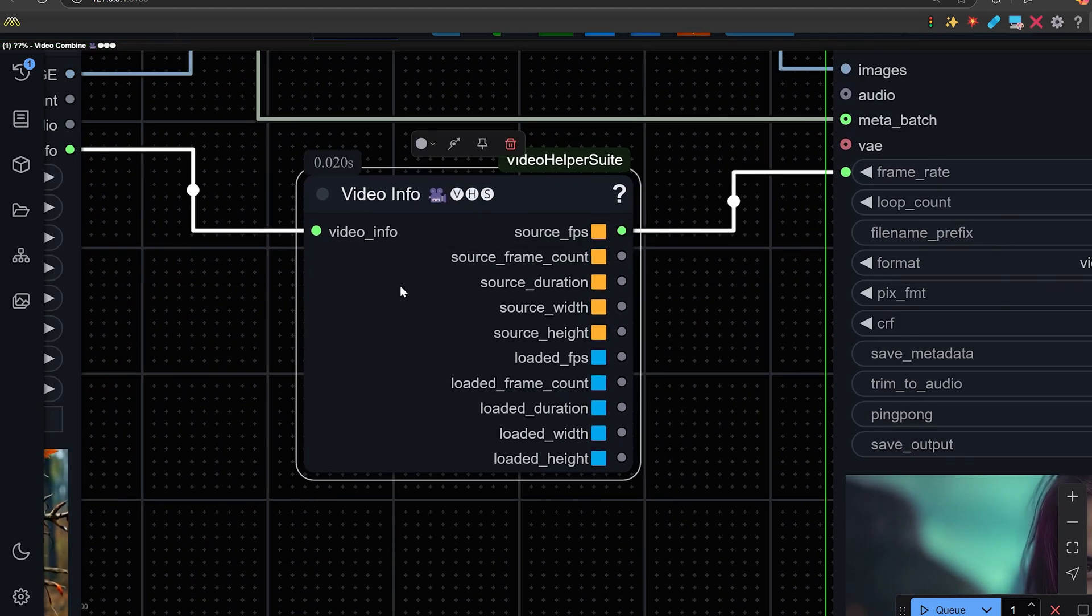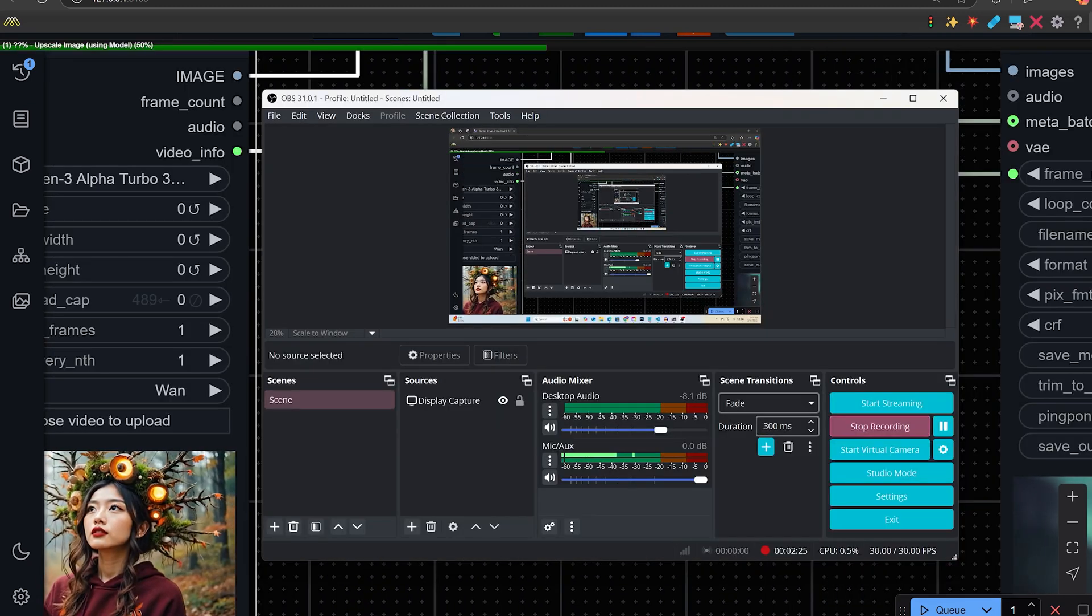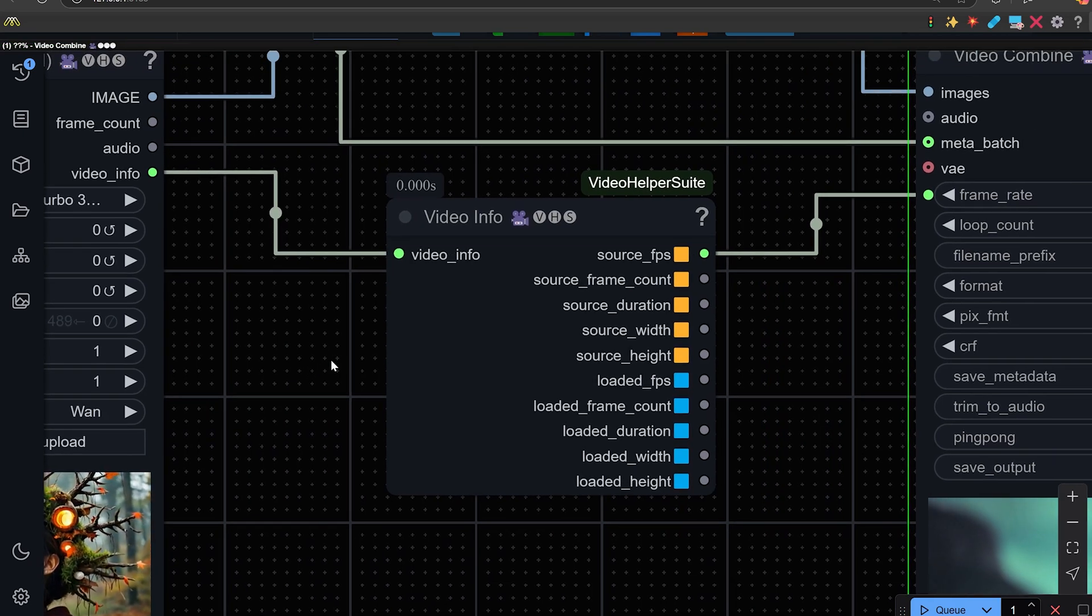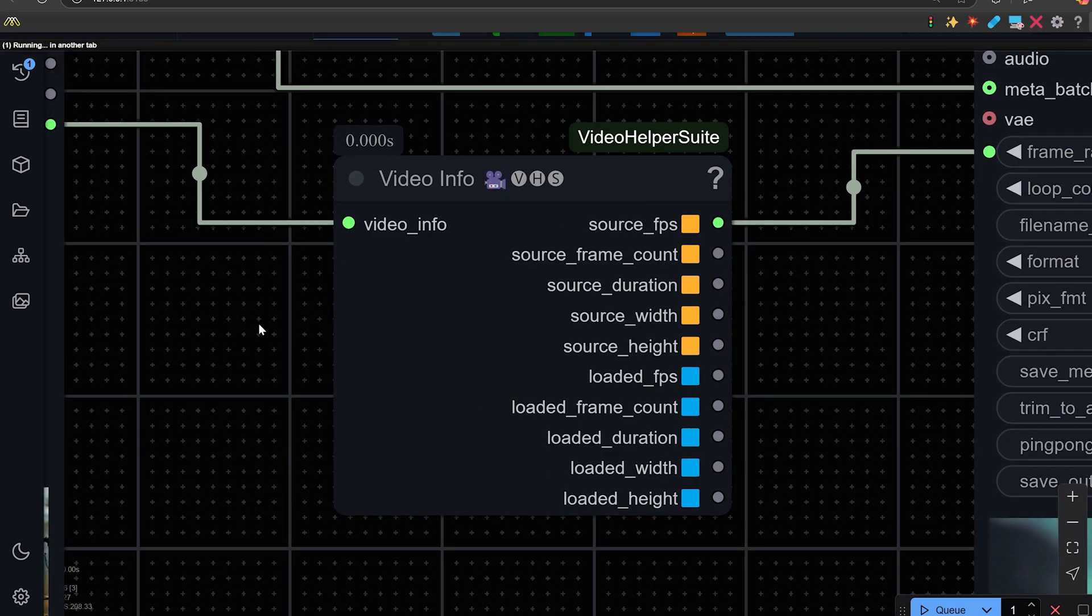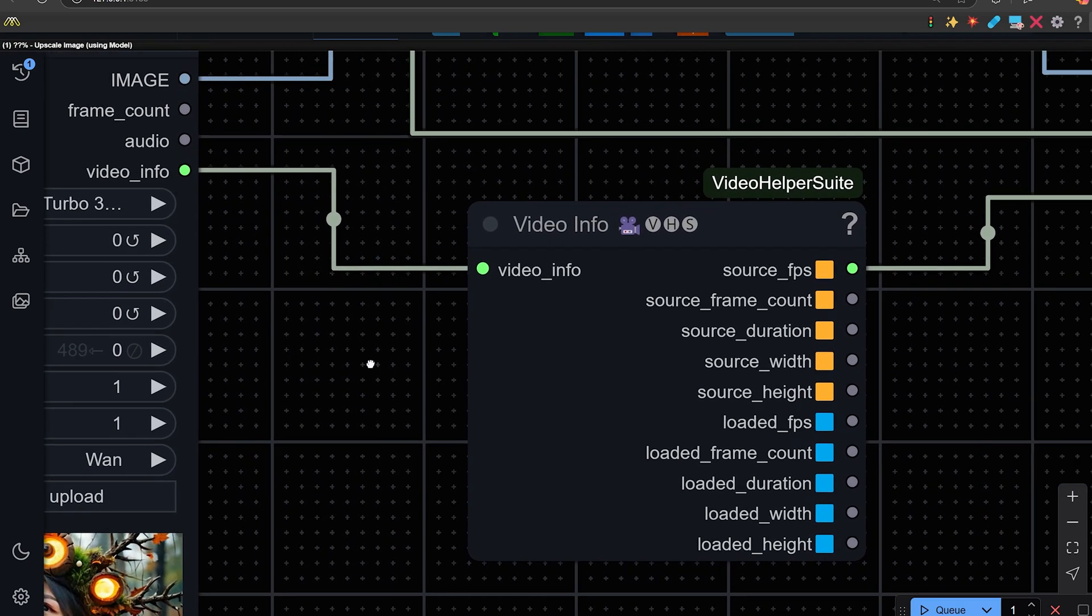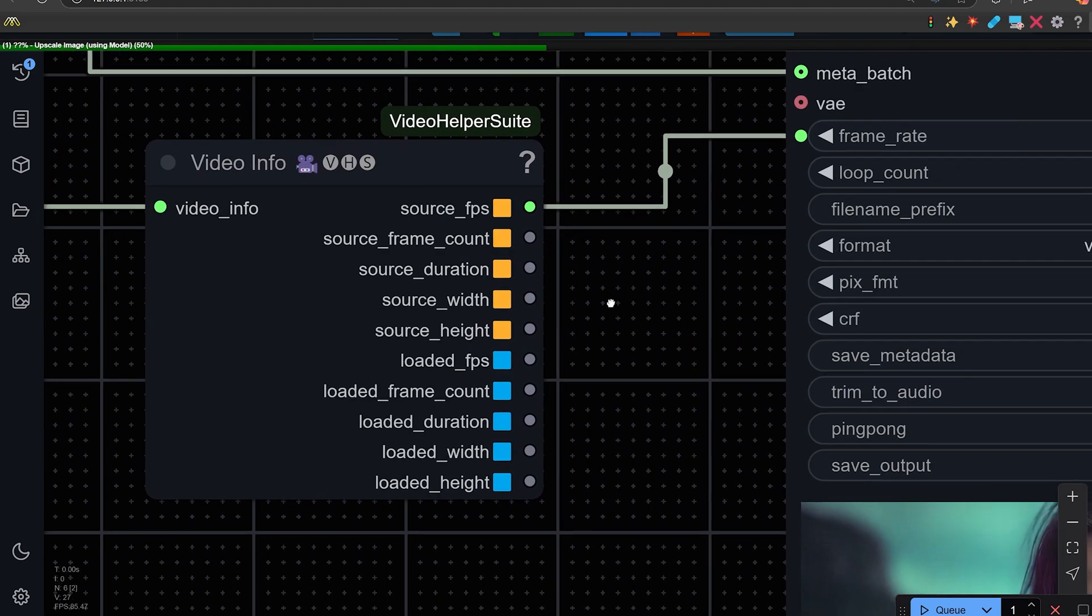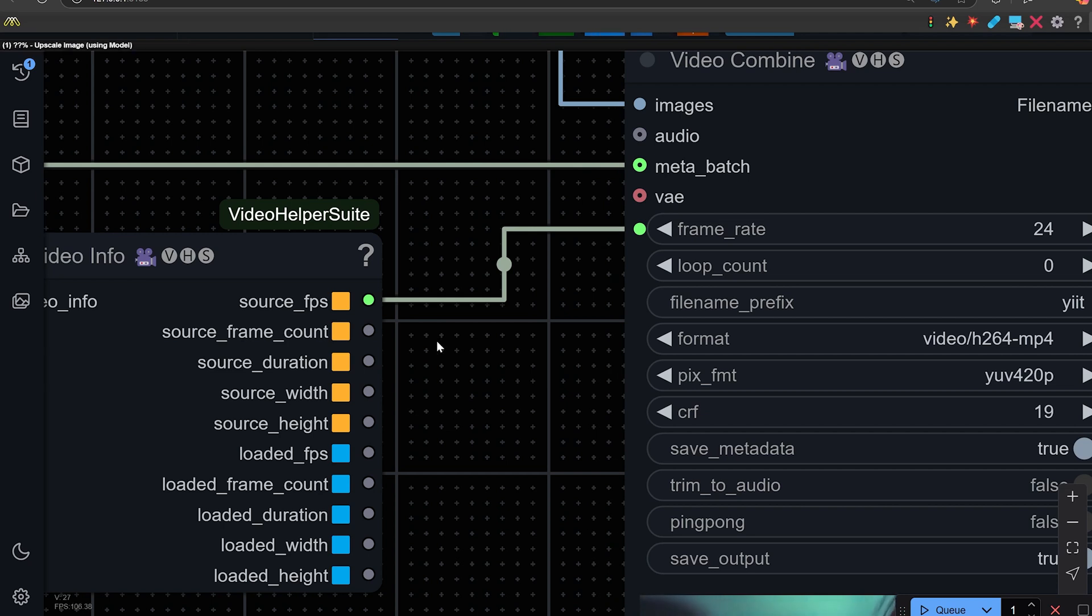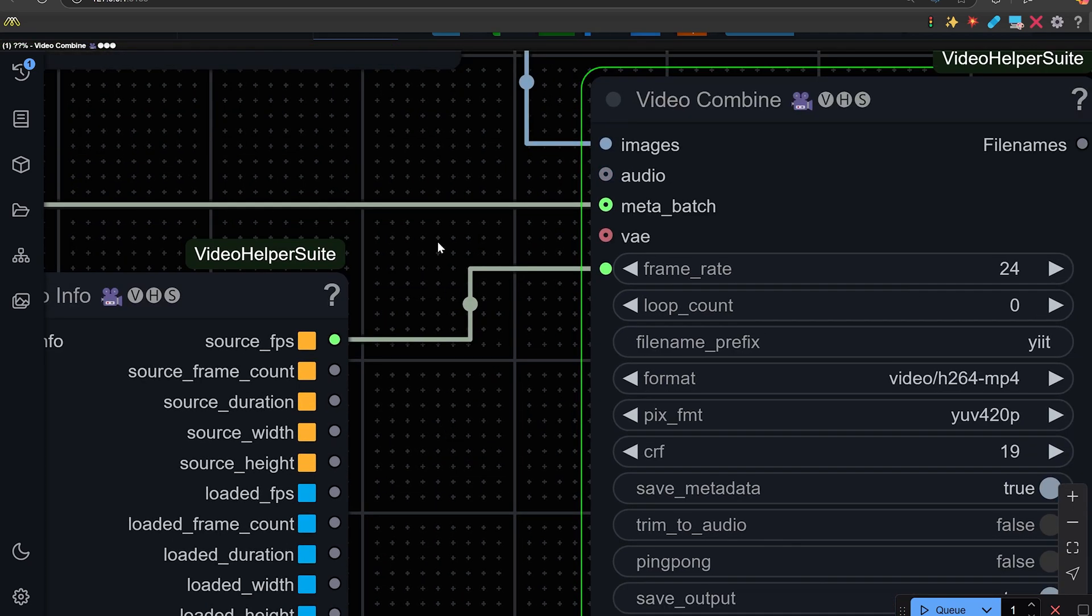Now, this is video info. The video info node is very important because it takes the video info from here and allows you to push out the frames per second of the source video, the width, the height, etc. And also a loaded one, frames per second, if you wanted to alter that.